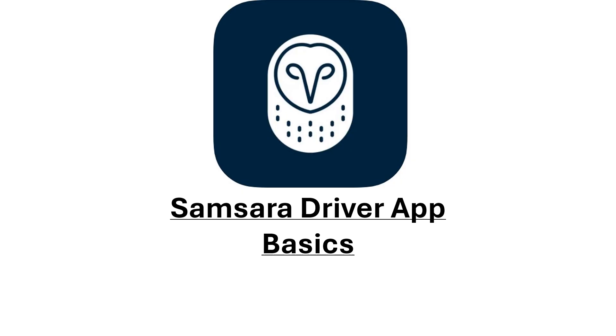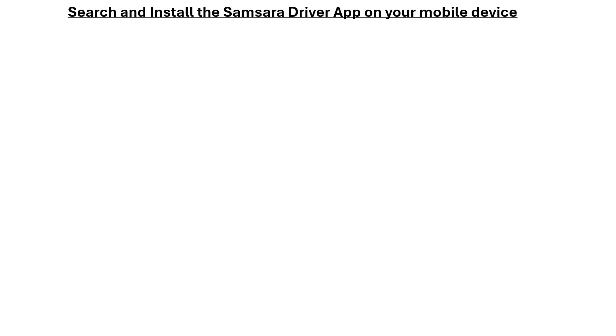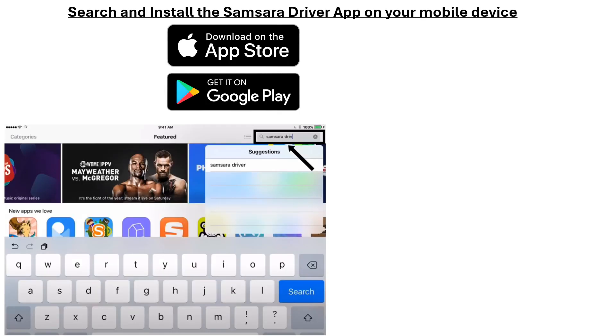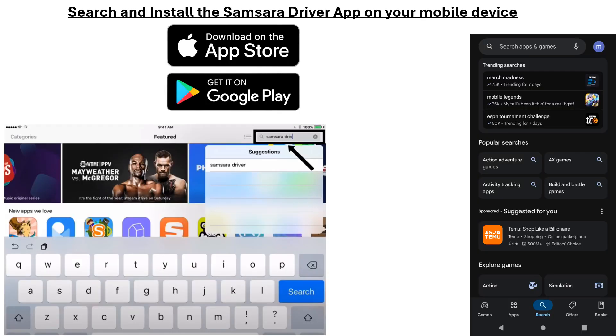Welcome to the basics of the Samsara Driver app. If you haven't already, download the Samsara Driver app using the Apple App Store or Google Play. Simply type in Samsara Driver into the app search bar.